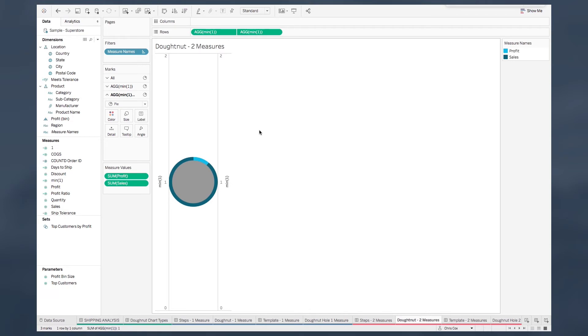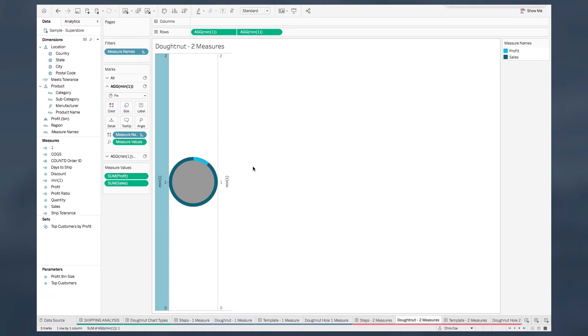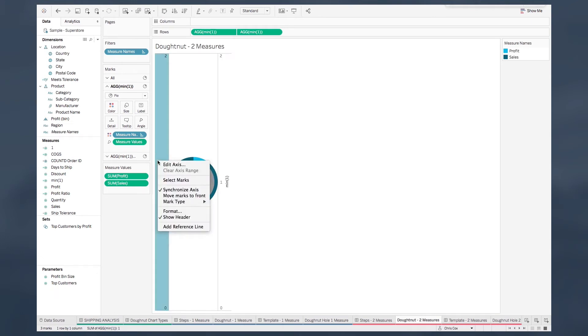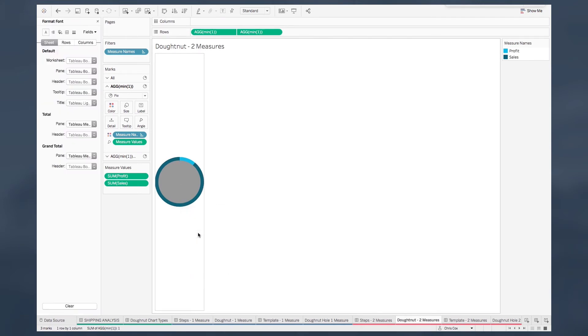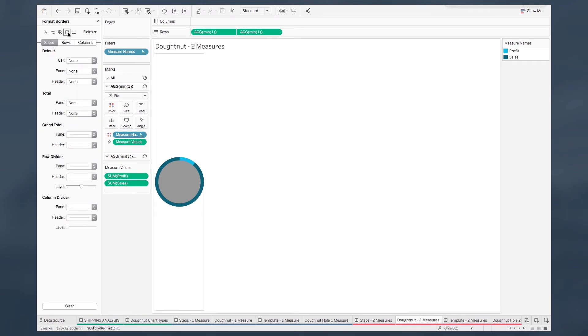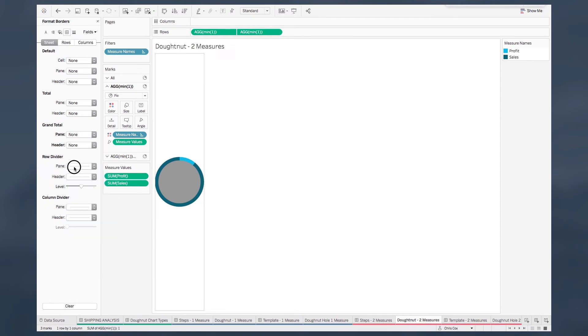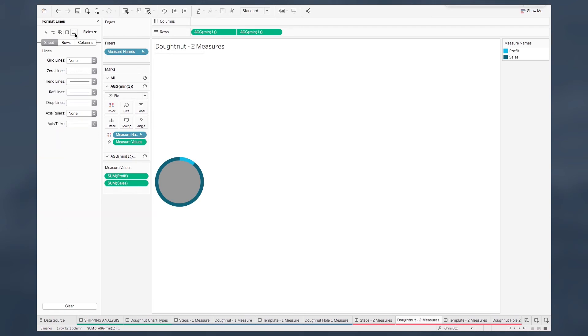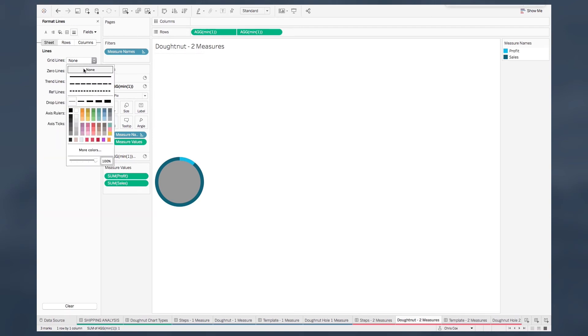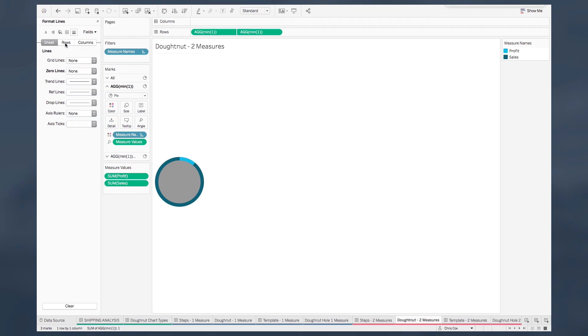Now it's always a good best practice to right click your right axis and then do synchronize. And then now we need to start doing some formatting to make this look good when we bring it into our dashboard. The first thing I would do is right click on our left axis and uncheck show header. Then right click the body of your graph and choose format. From here I'm going to start with the borders and I want to get rid of the grand total, the row divider as well as the column divider. Now I want to click on lines and for my sheet I want my grid lines to be none as well as my zero lines and the same thing for rows.